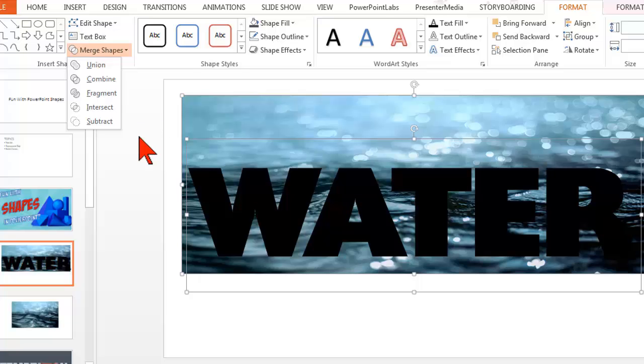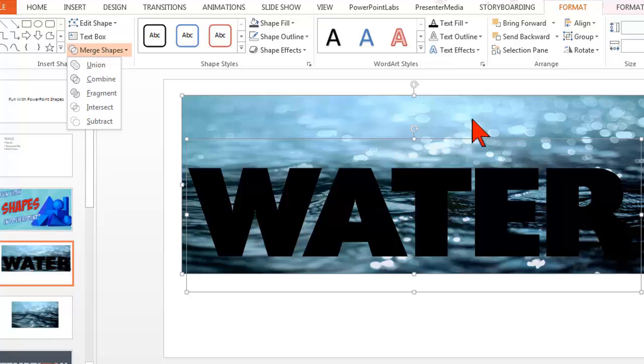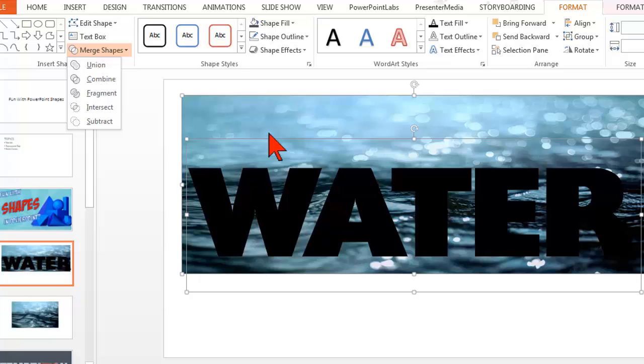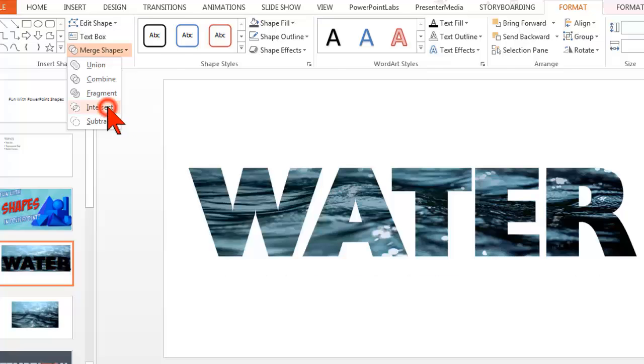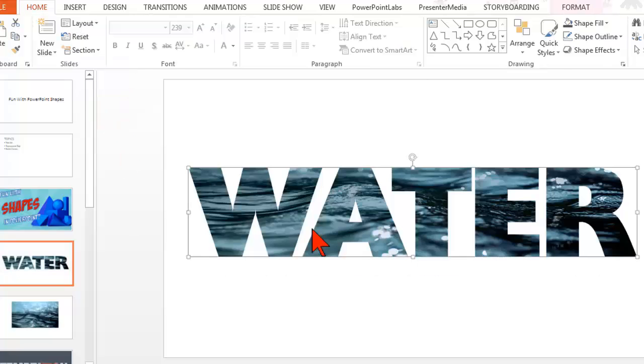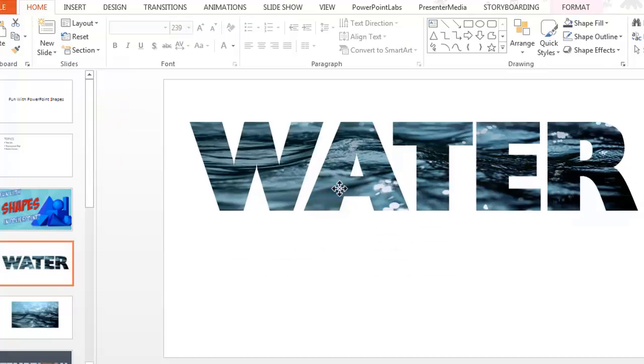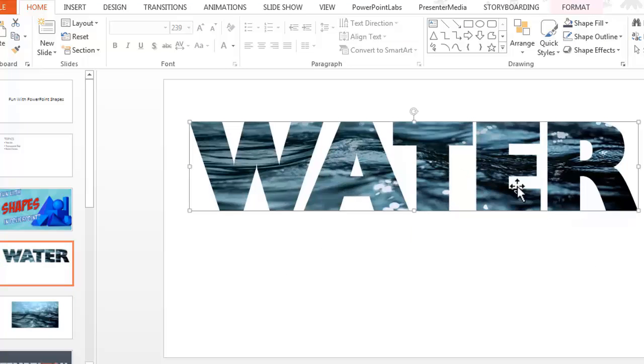The text area and the image that is within the text area is the intersection of these two items that I have selected. So when I click intersect, boom, you get this really kind of interesting piece of text.